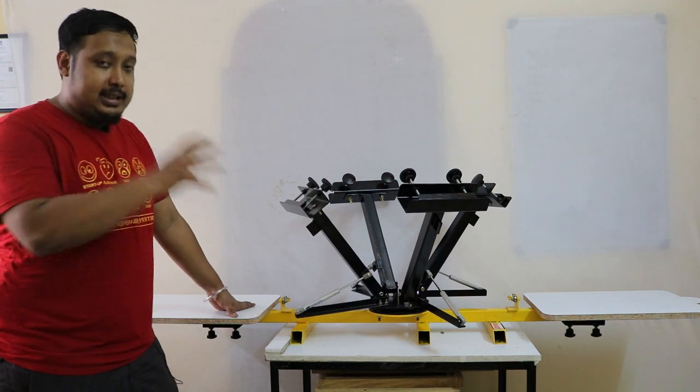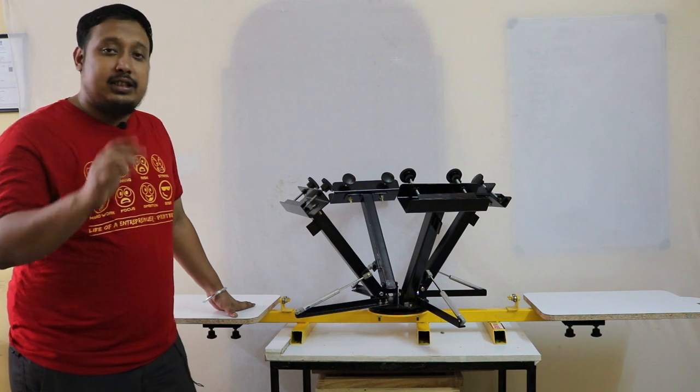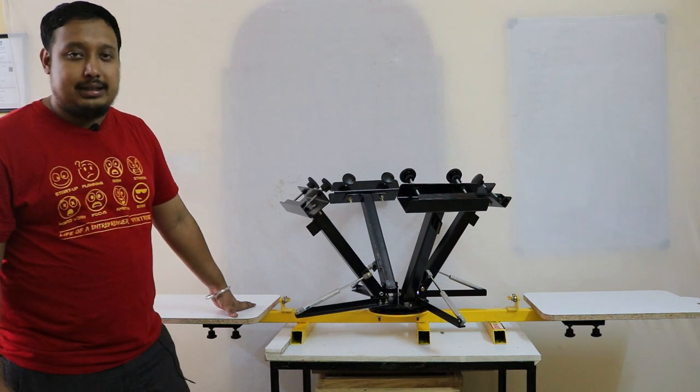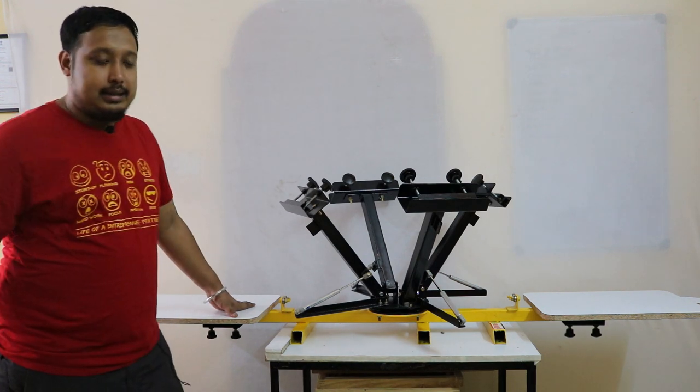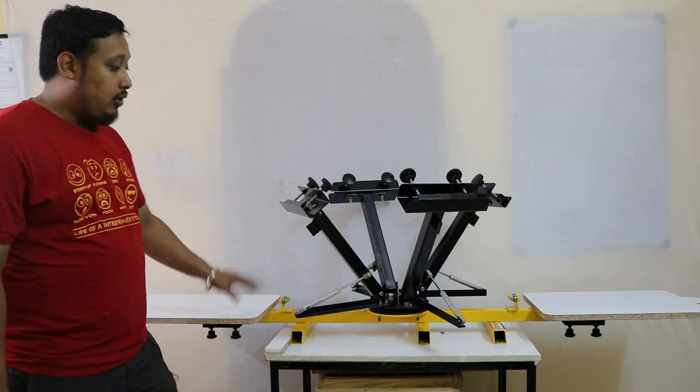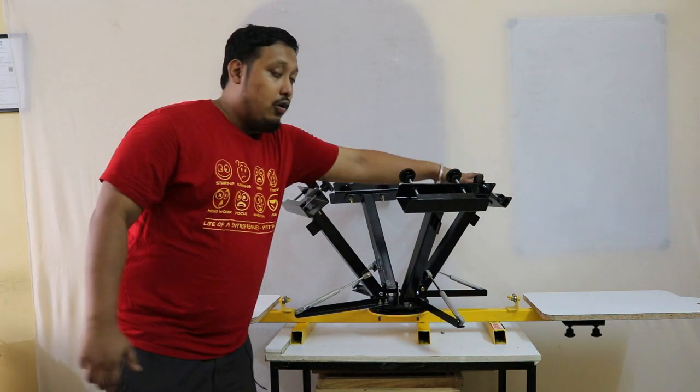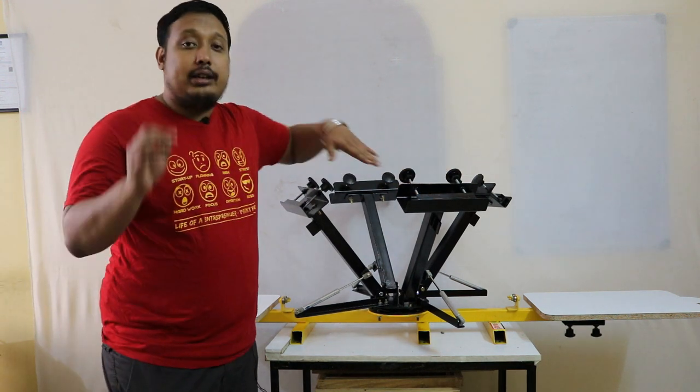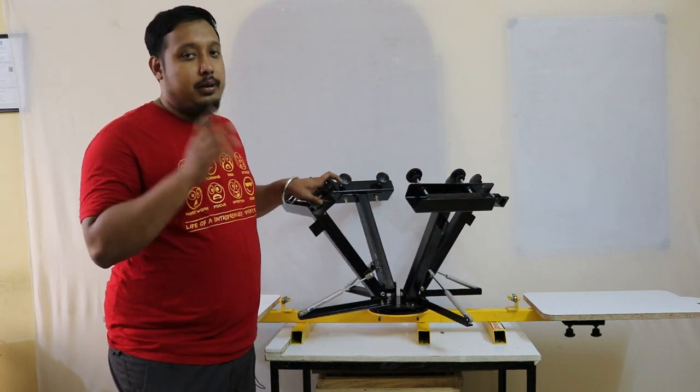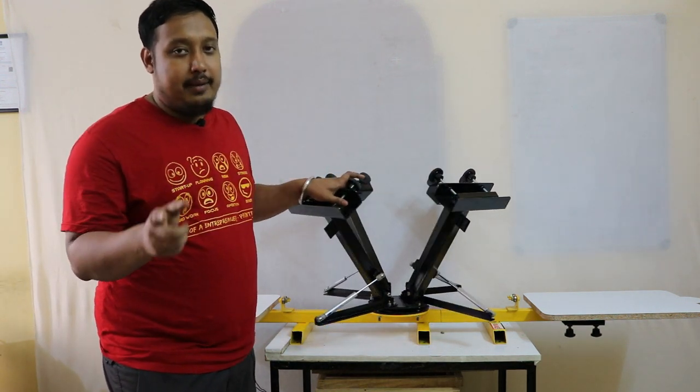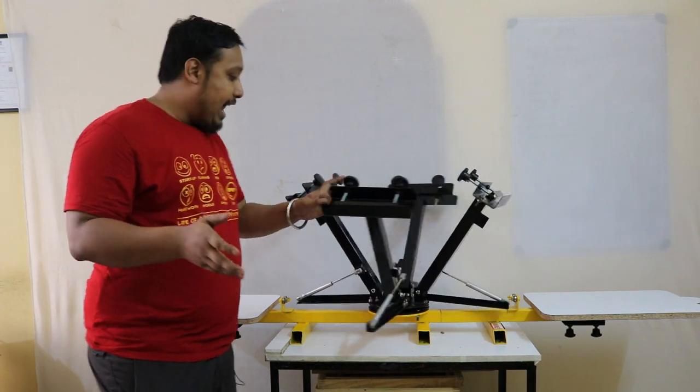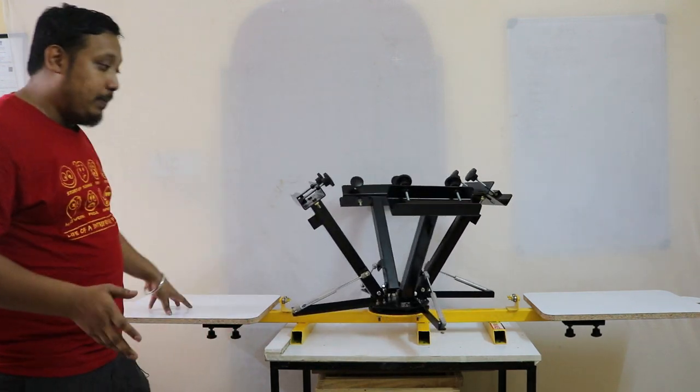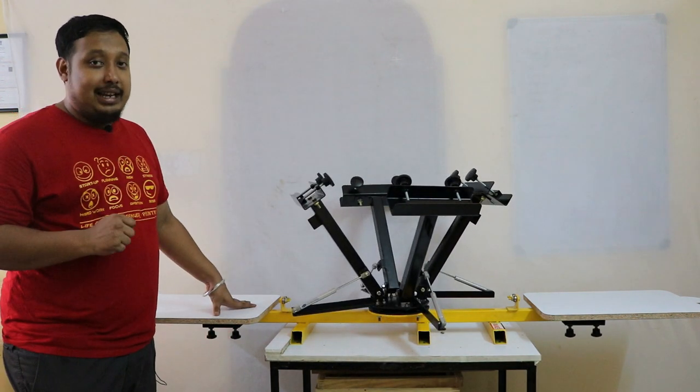This screen printing machine consists of four colors and two pallets. These are the four colors where you can fix your printing frames, and you have two pallets here for printing.